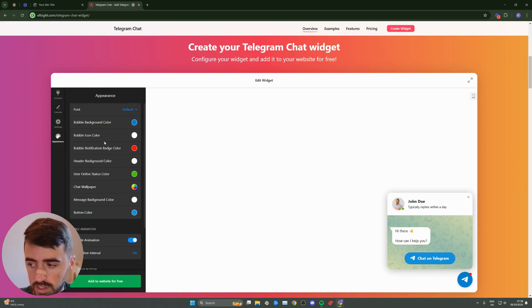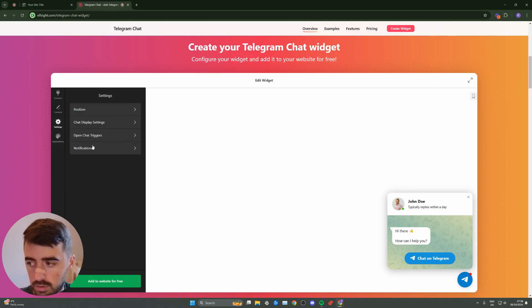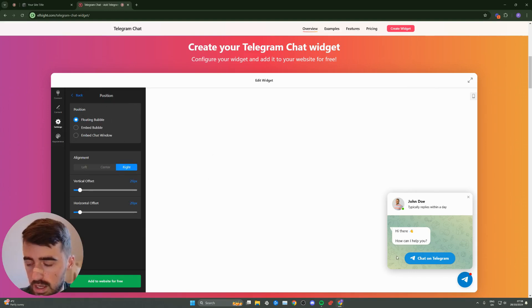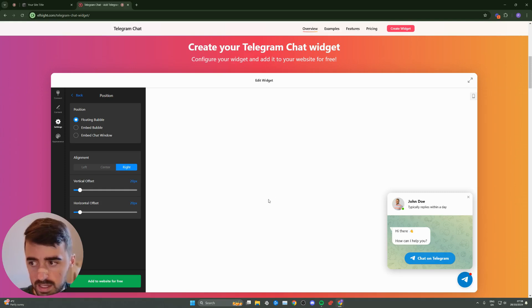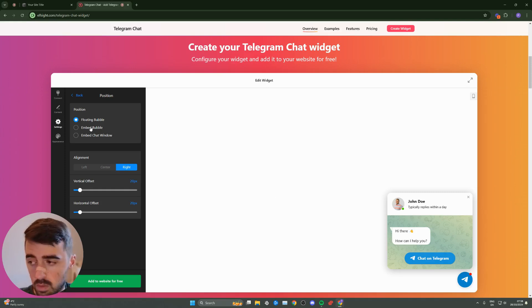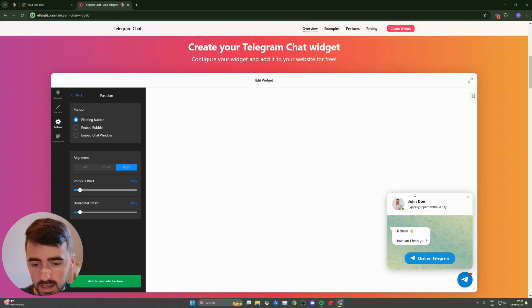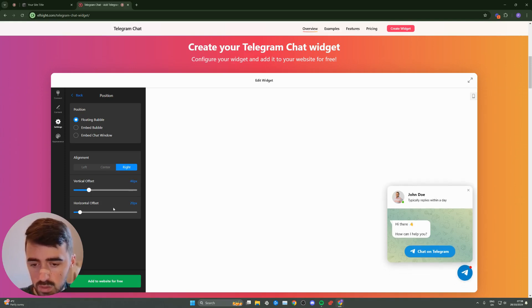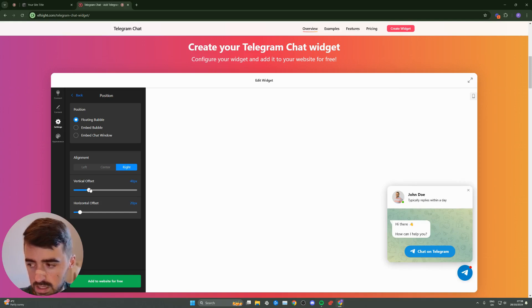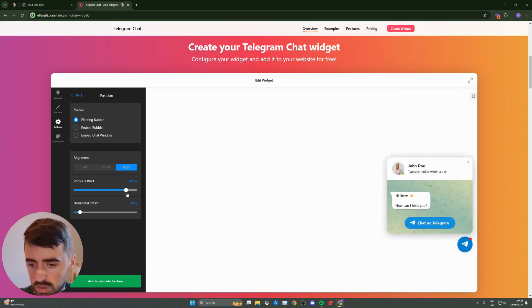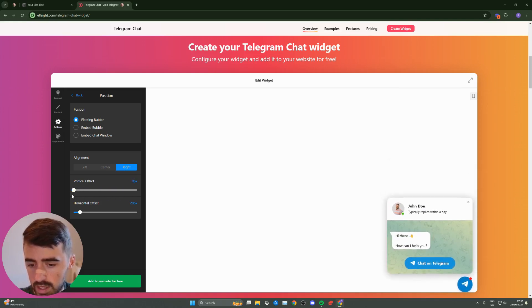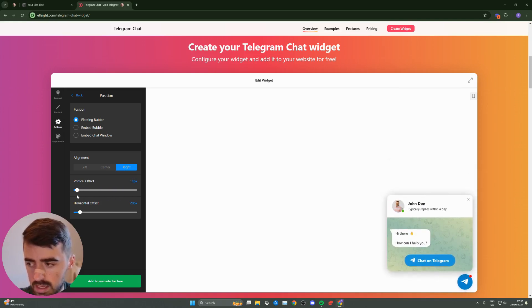If you don't like the colors or settings, go ahead and change them. For example, with the position, if you don't want it as a floating bubble on the right-hand side, you can choose the embed bubble option. I'll adjust the vertical offset a little bit higher to bring the widget up. As you can see, once I move this, it moves in real time. Adjust this to your liking.